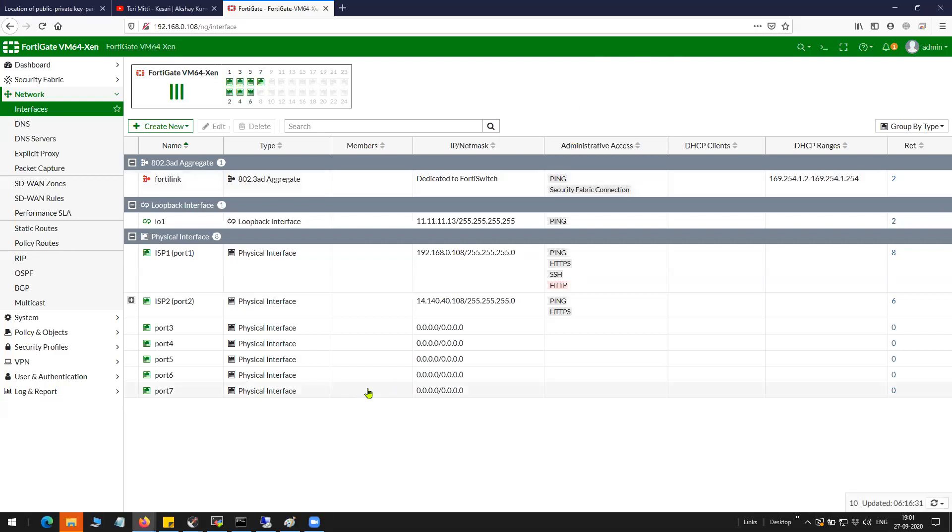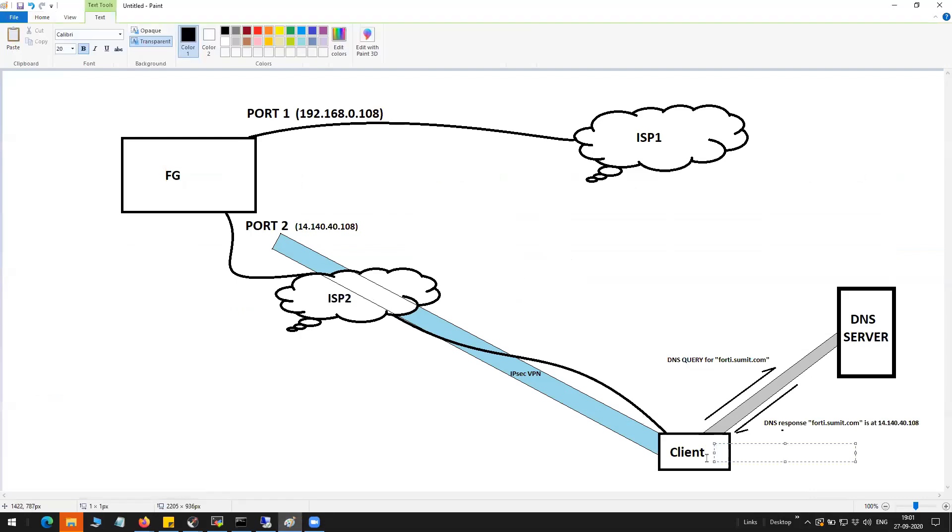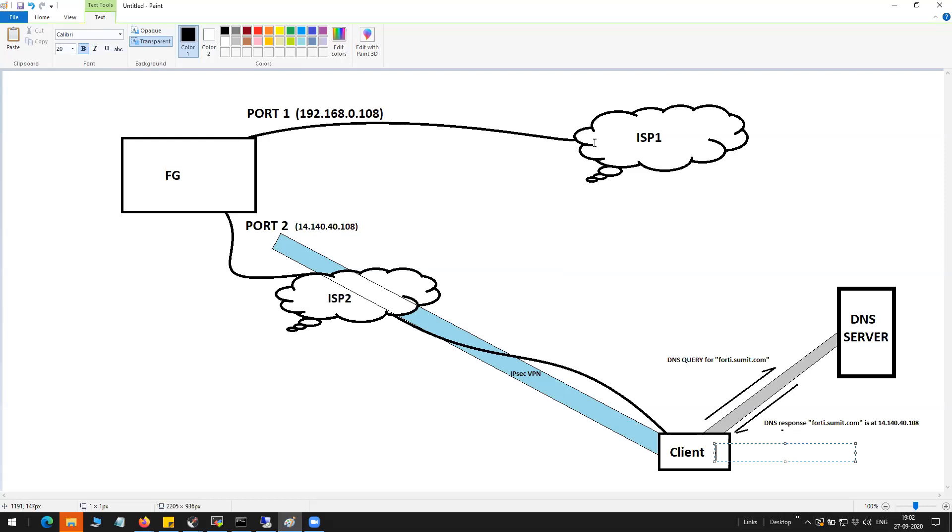Let me show you the scenario. This is me as a client trying to connect to the FortiGate firewall on port 2 which has the public IP 14.140.40.108, and then the FortiGate will forward this traffic using the ISP1 link which is the primary ISP.